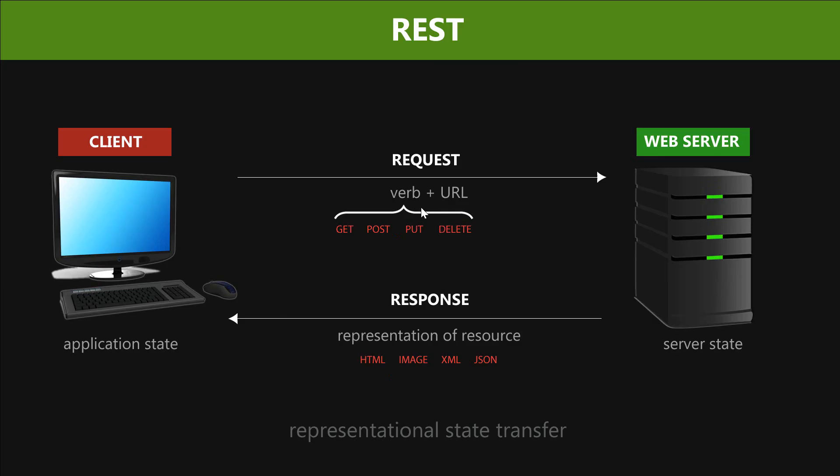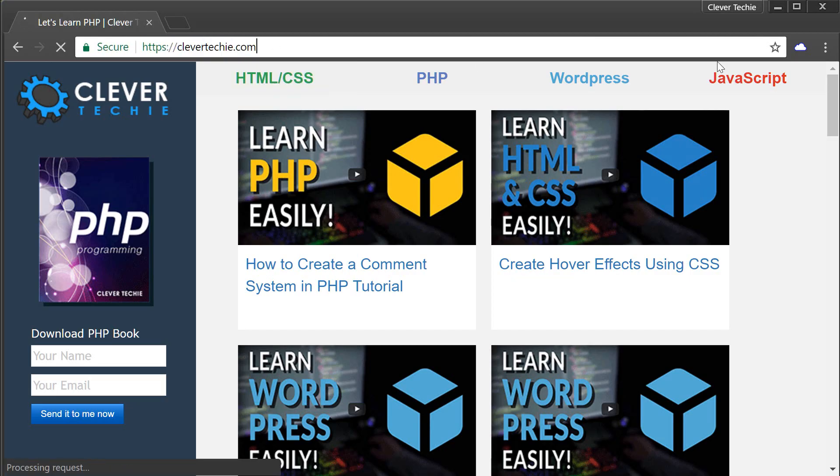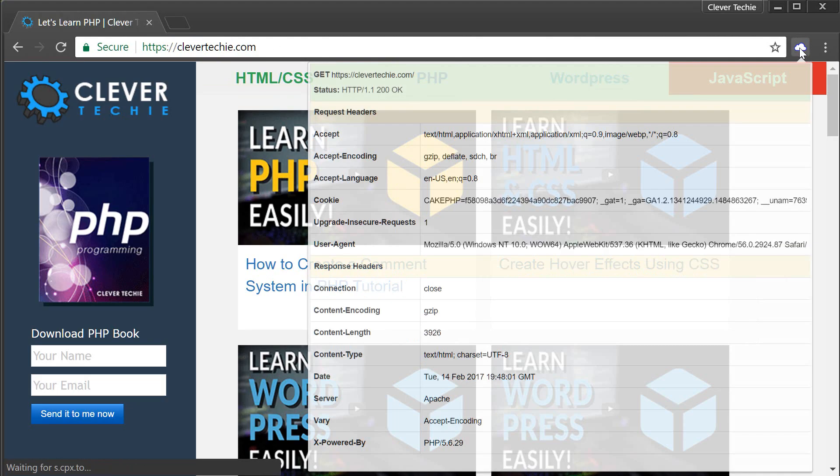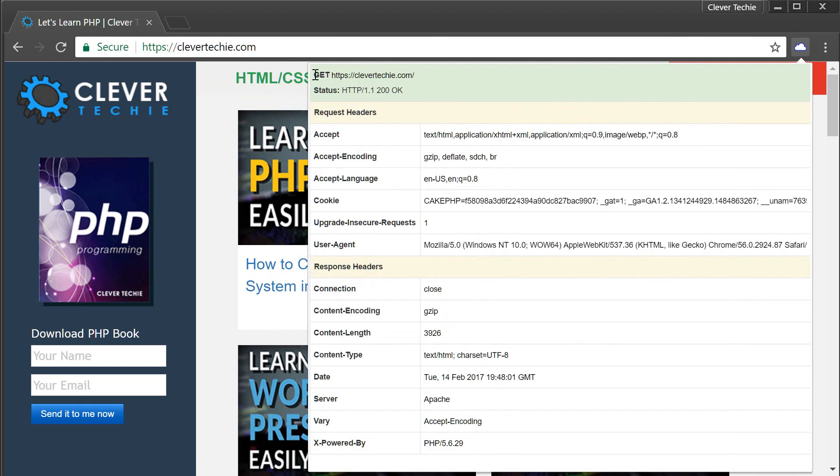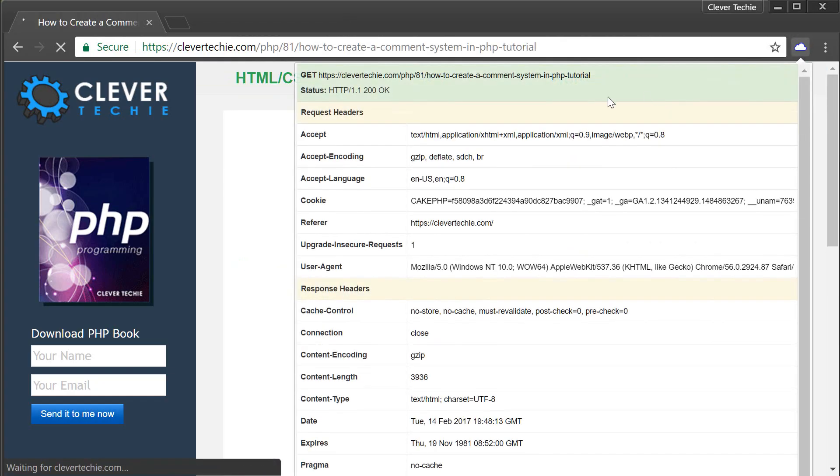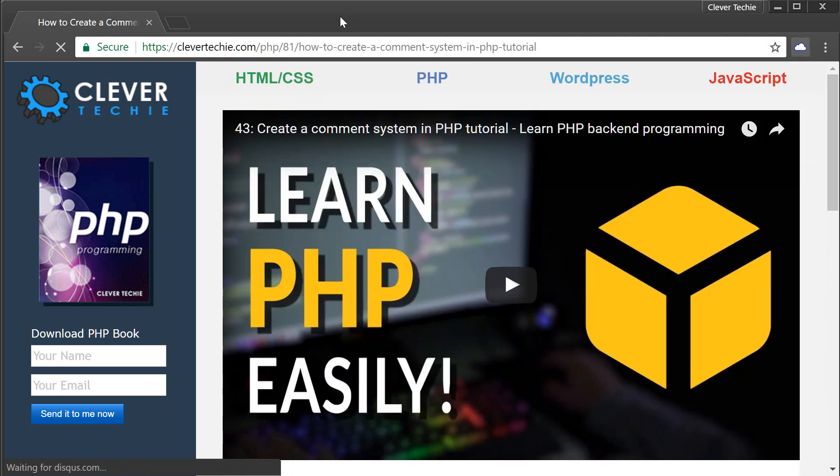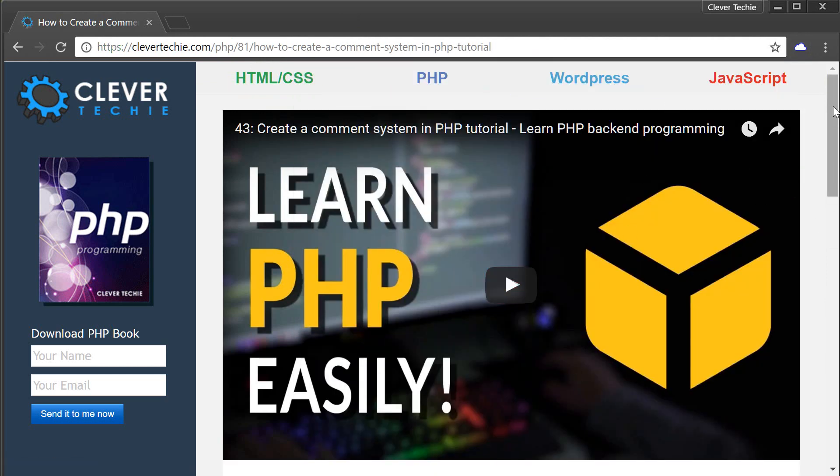Notice that I've added the verb plus URL, and under verb, we have GET, POST, PUT, and DELETE. Of course, we don't have to type those verbs in a web browser when we're requesting a resource. Those are just actions that describe what kind or what type of HTTP request we're sending to the web server. The most common one is GET. Whenever I go to and type clevertechie.com, if I check the headers on top here, you can see that the verb is in fact GET. Every time I click on a page, that's a GET request. That's the most common one. Whenever you click on a link, you're usually sending a GET request.